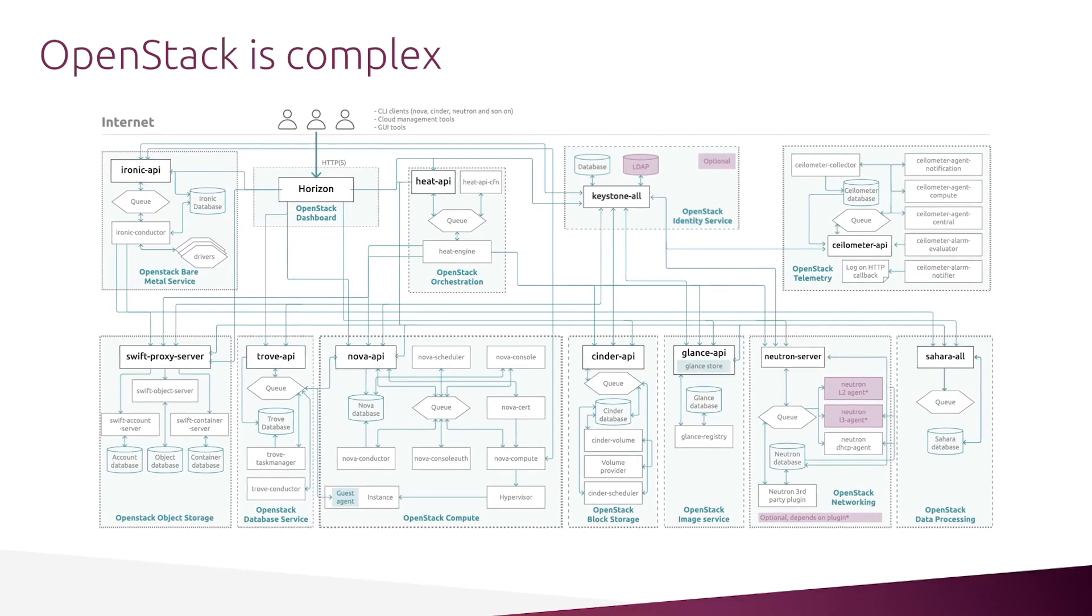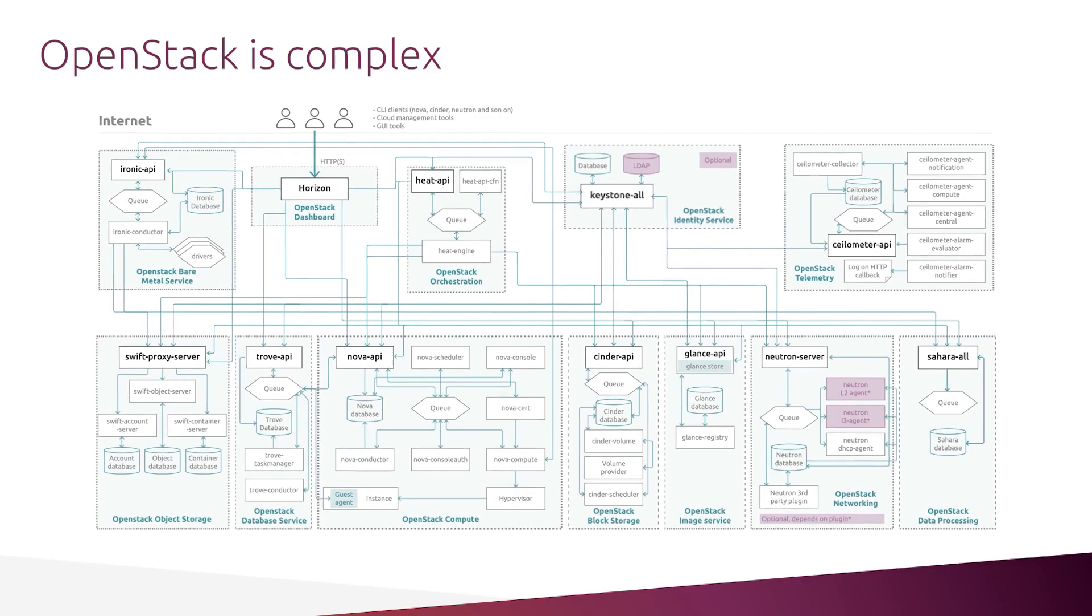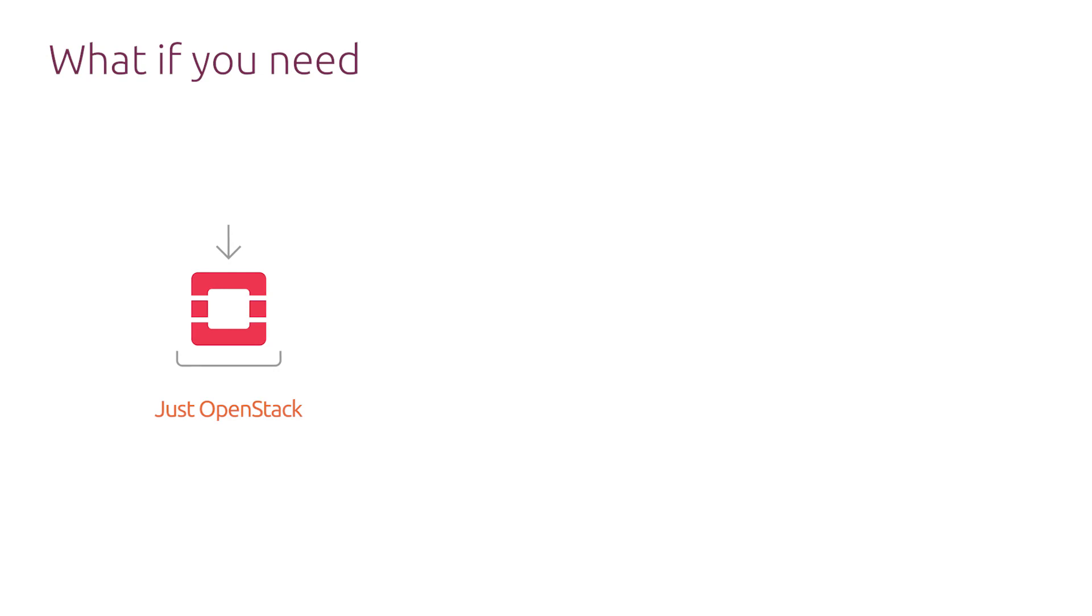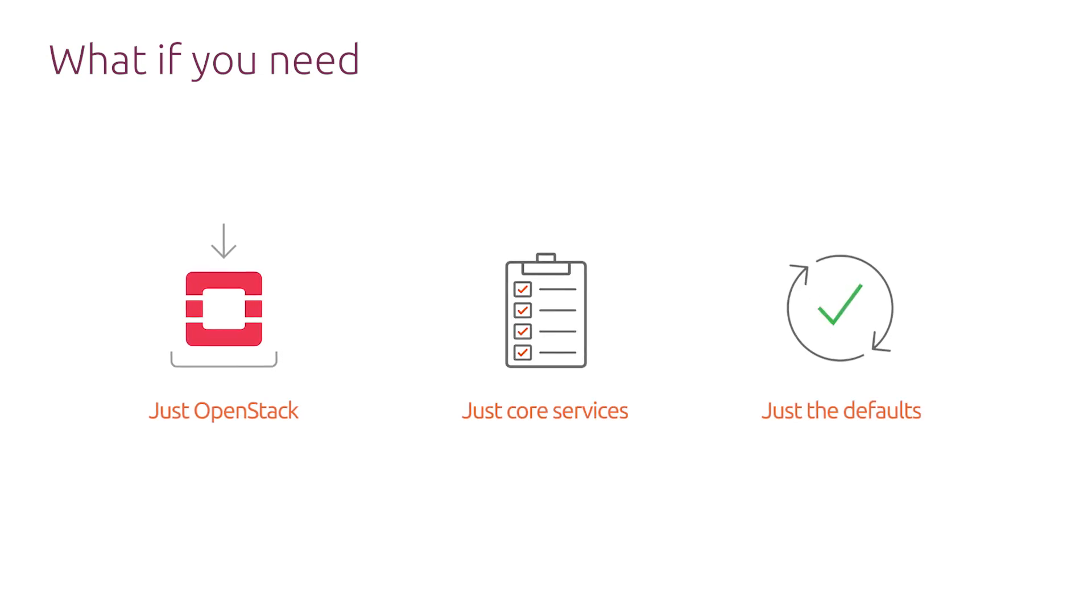Not everyone has enough time and knowledge to handle this complexity. But what if you don't need all this complexity? What if all you need is just OpenStack, just its core services and just the defaults?